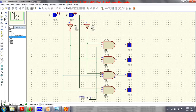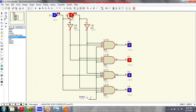Let's run the circuit and see what happens. For inputs zero and zero, the first line is activated. For zero one, the second line is activated. For one zero, the third line is activated. And for one one, the fourth line is activated.